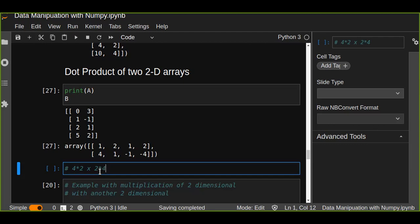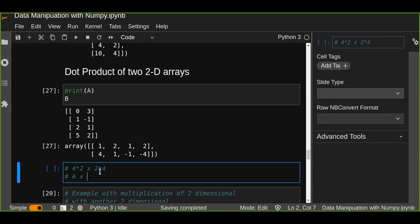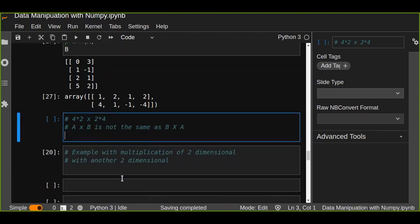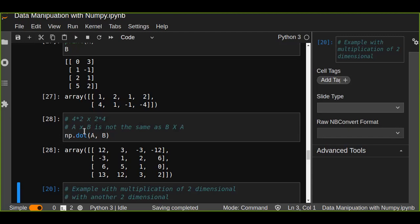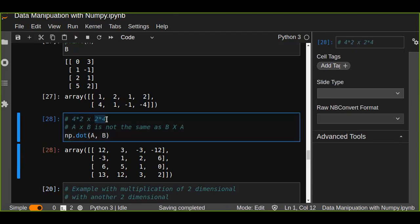When multiplying two matrices the order matters — matrix a multiplied by matrix b is not the same as matrix b multiplied by matrix a, unlike scalar multiplication. Let's try np.dot(a, b). The result is a four-by-four matrix. That is because four-by-two times two-by-four gives a four-by-four result.